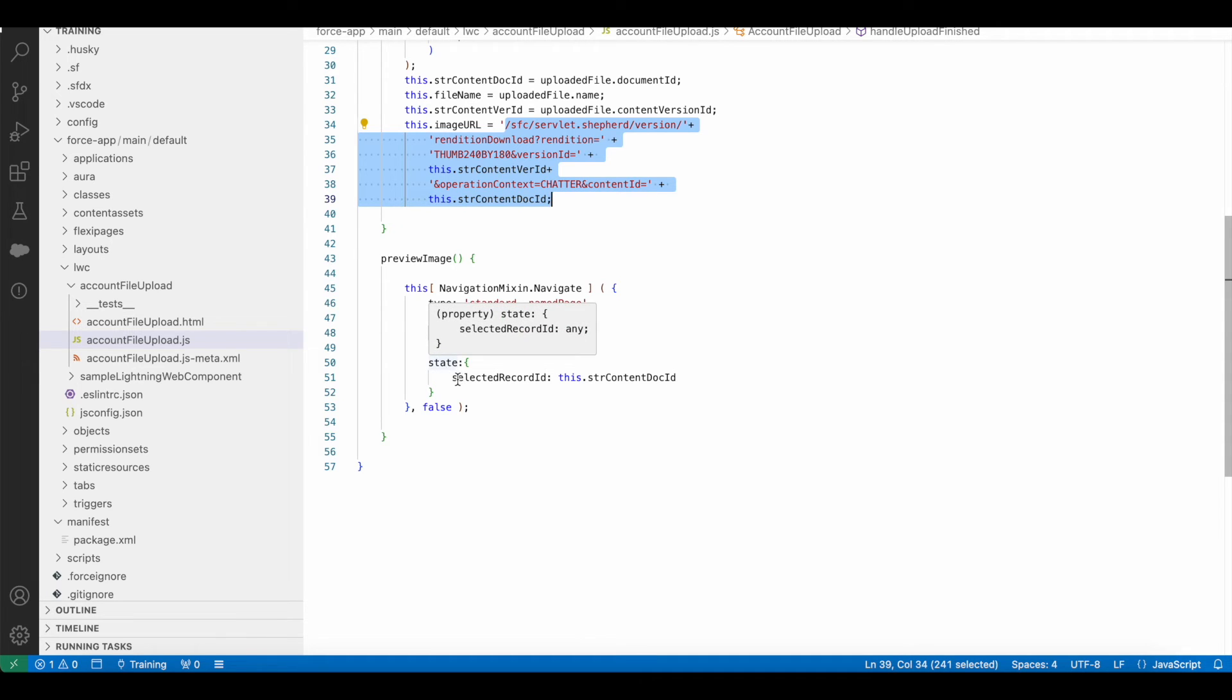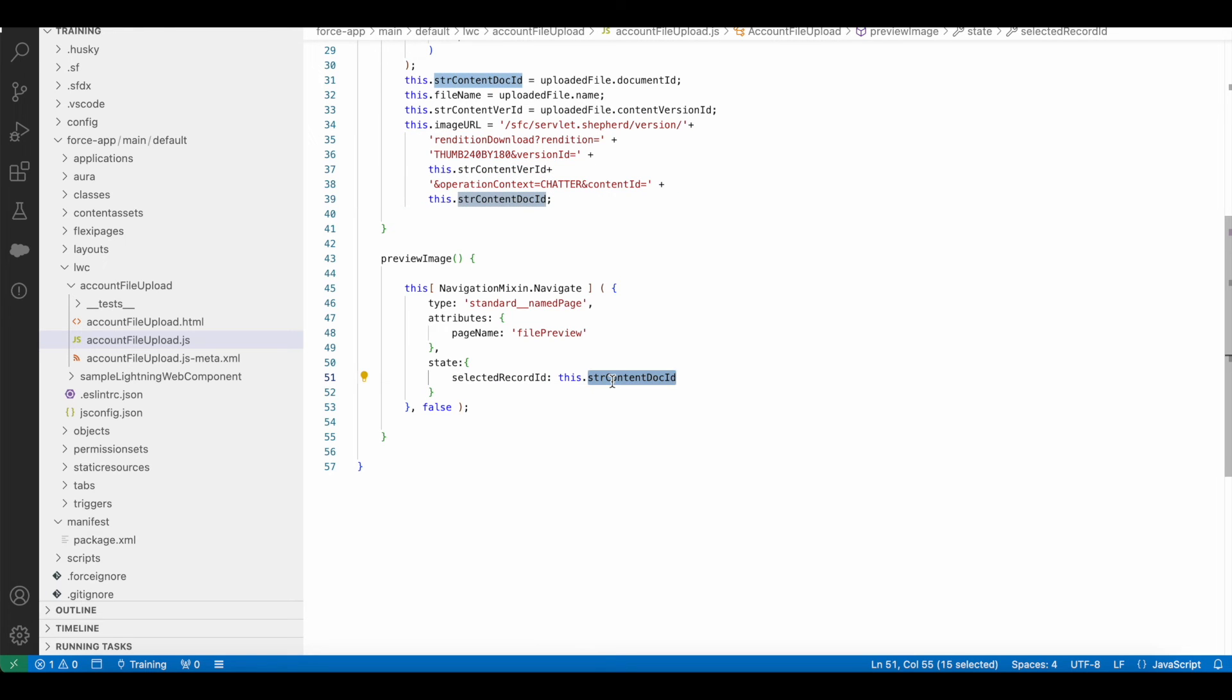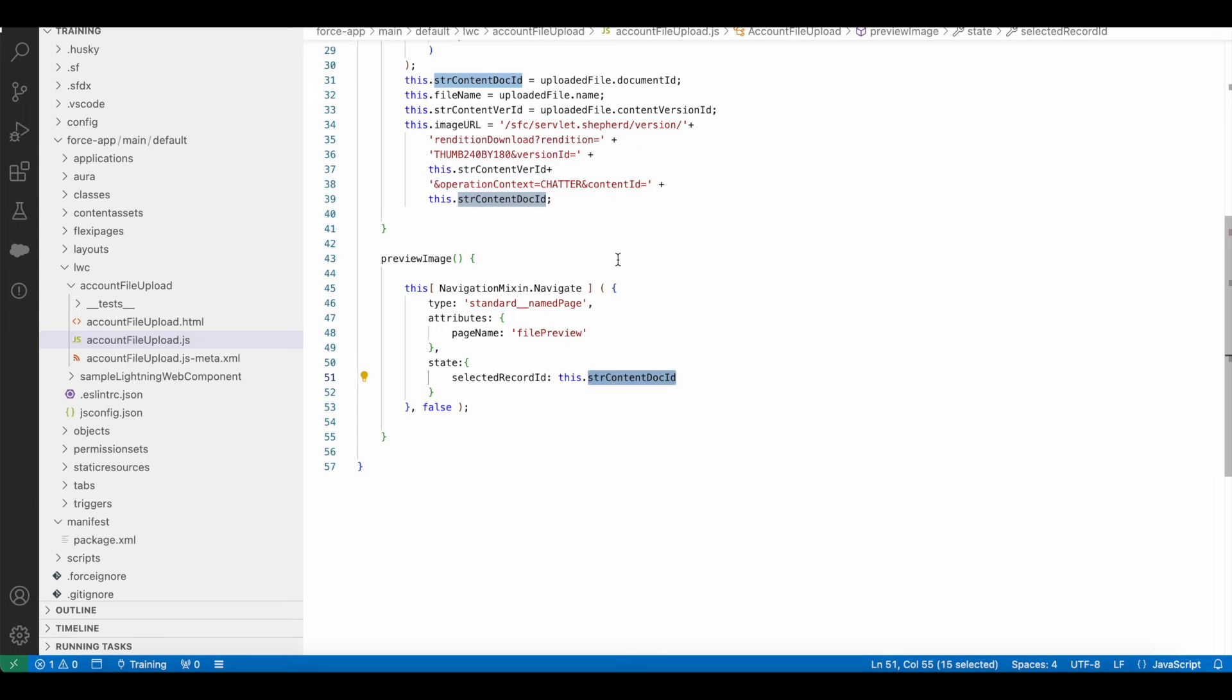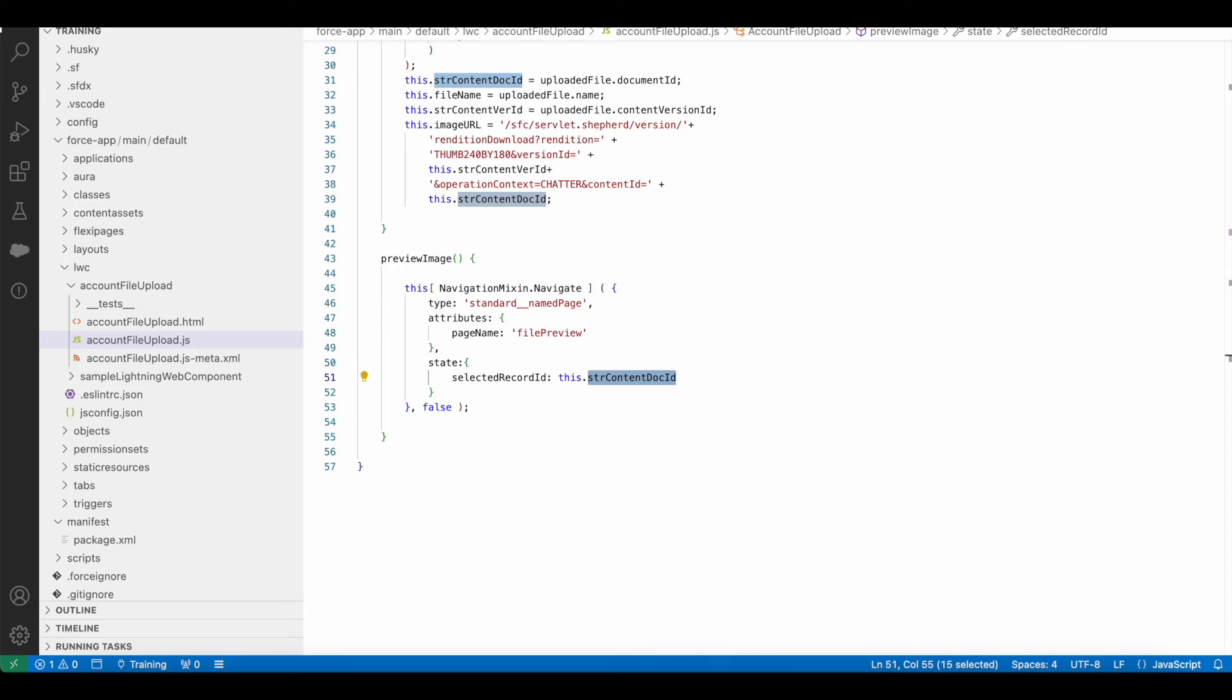In the state attribute, I am passing selected record ID as the content document ID. Please check the video description. I have shared my blog post where you should be able to get the sample Lightning Web Component code which was referenced in this video. I hope it was helpful.